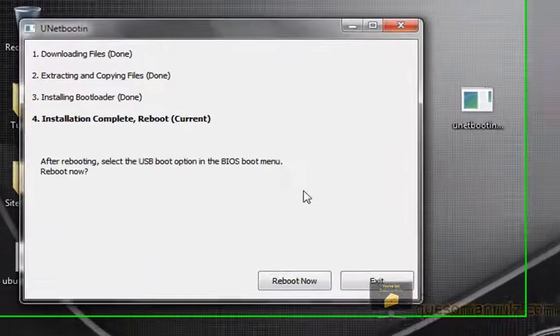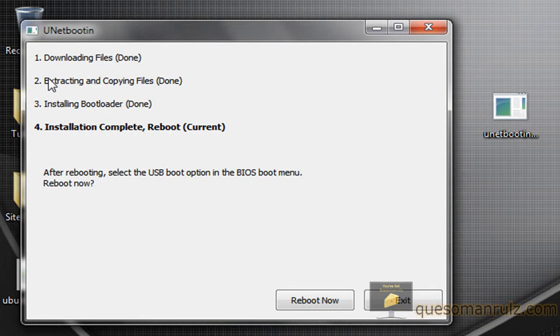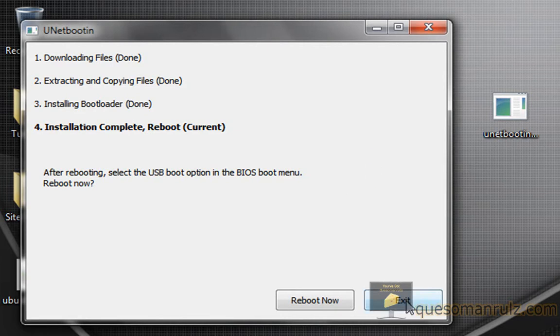All right, guys, I'm back. And we have just finished right here. It finished downloading the files, and then it immediately extracted and copied them all on there, which did not take long. Installed the bootloader, and now it's finished.